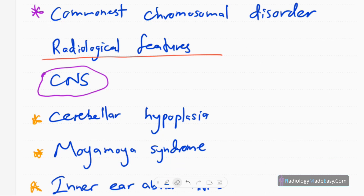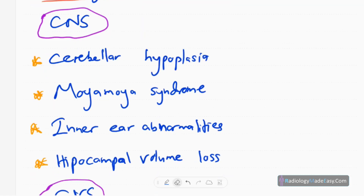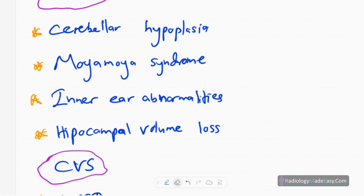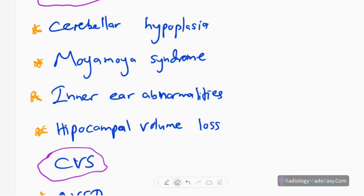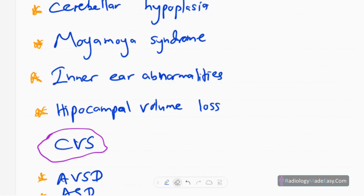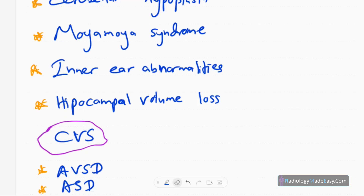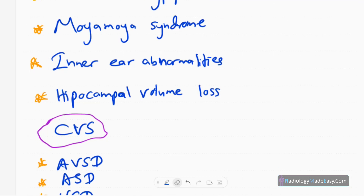Let's go system by system. Starting with the central nervous system: one abnormality is cerebellar or vermian hypoplasia. Another feature is Moyamoya syndrome, which means there is occlusion or narrowing of the circle of Willis cerebrovascular system. There are also inner ear abnormalities — semicircular canal and cochlear abnormalities can occur.